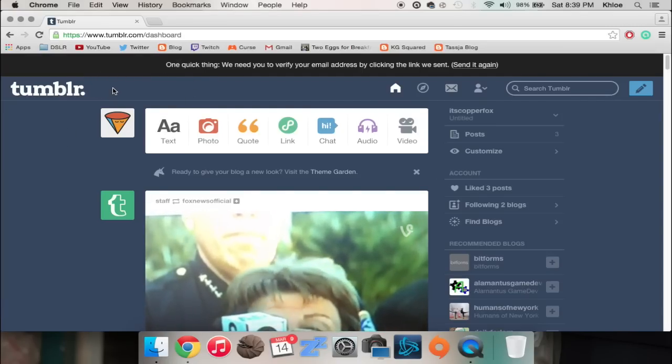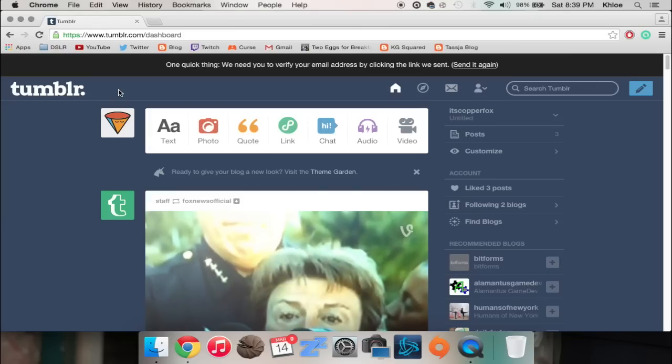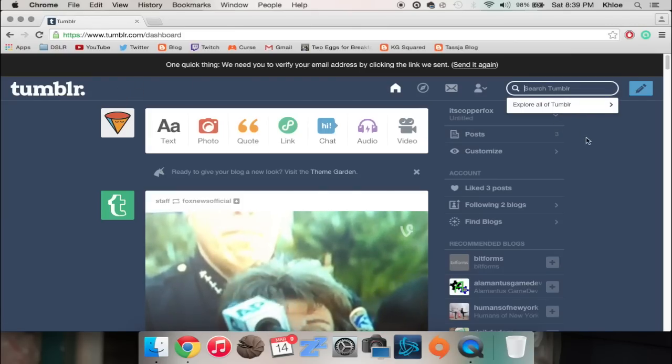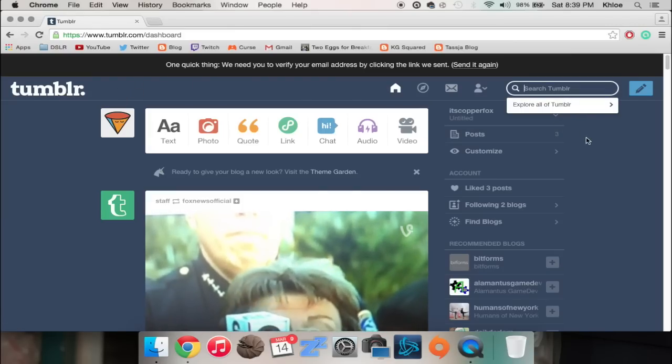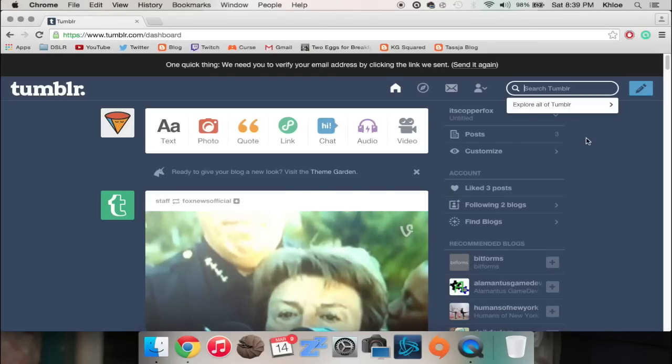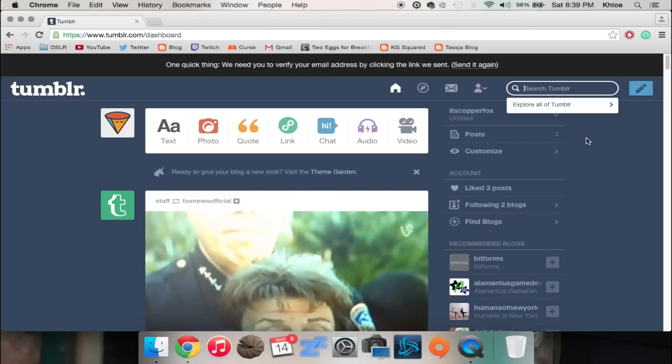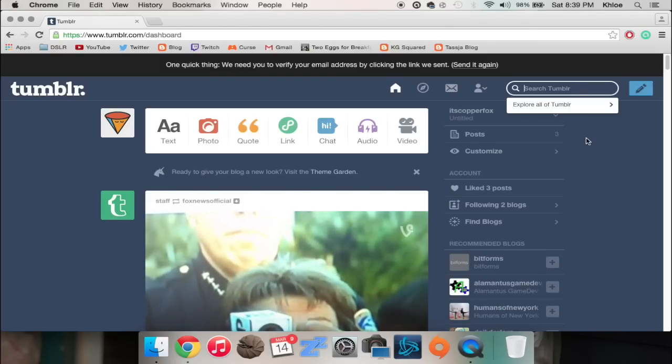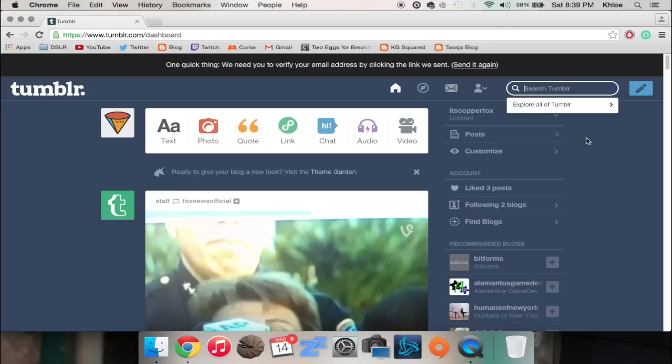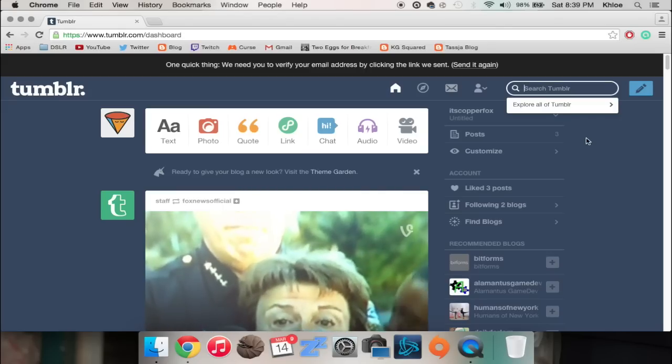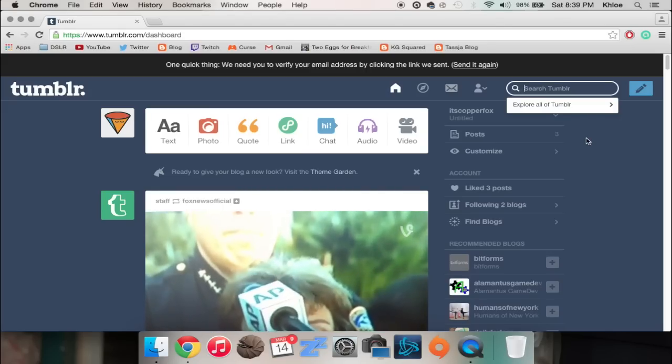Sometimes Tumblr can be a really big hit or miss though, and I'll show you what I mean. So this is Tumblr. If you don't have a Tumblr, don't beat yourself up about it. It took me a really long time to sign up. I still don't reblog anything. I strictly use this just to download custom content.